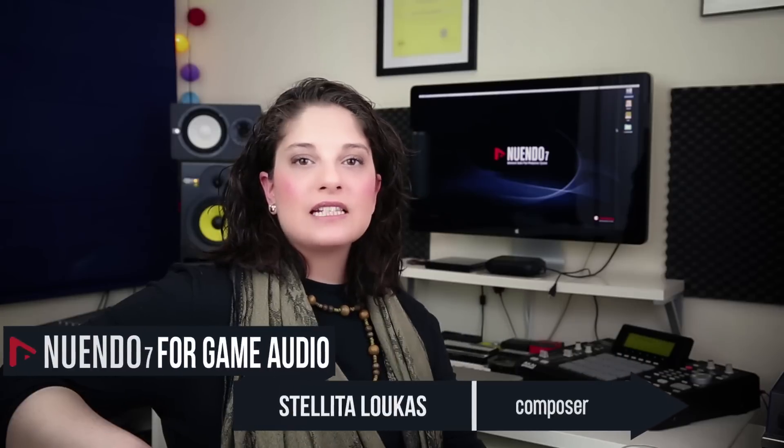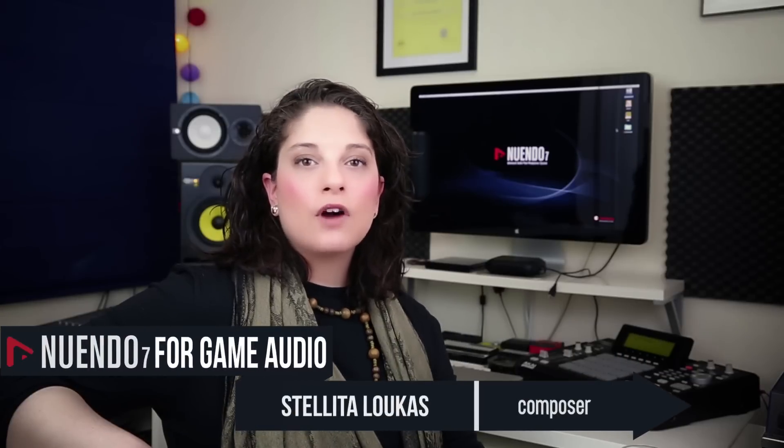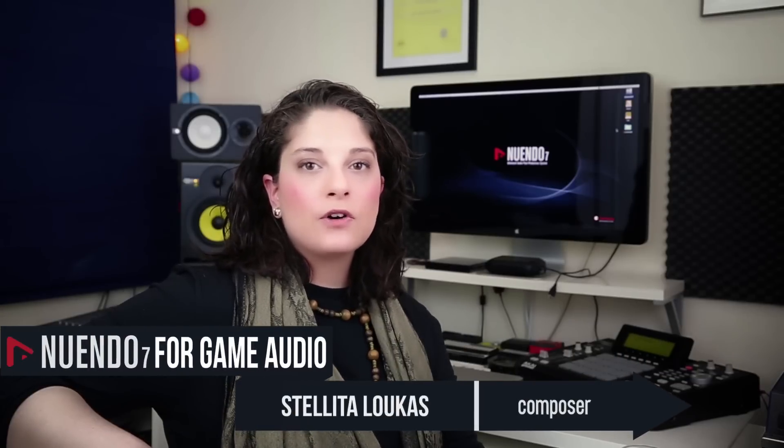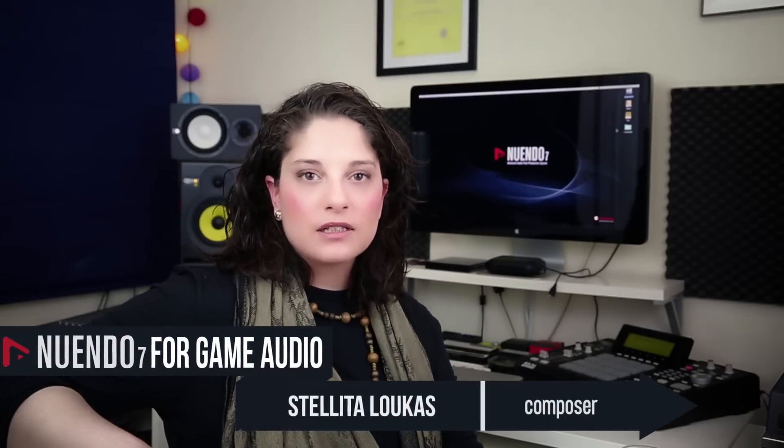Hello and welcome to the second video of our Nuendo 7 for Game Audio series. I am Stelita Lukas and today we're going to be looking at ways to export audio from Nuendo to Wwise and then I'm going to be showing you a few quick tricks on how to speed up your workflow in Nuendo.